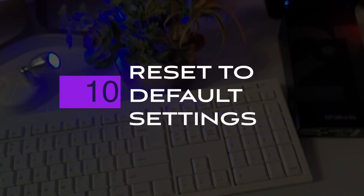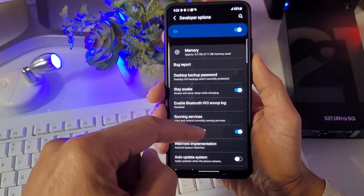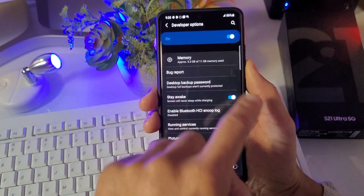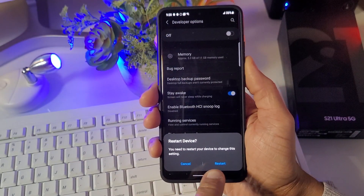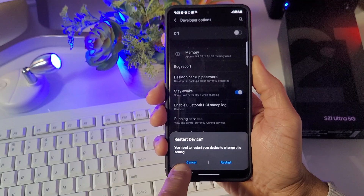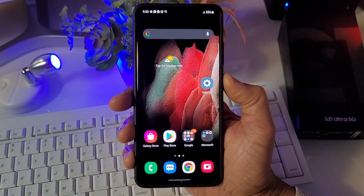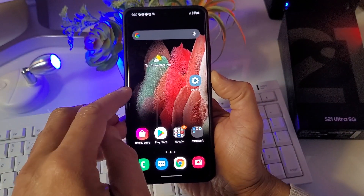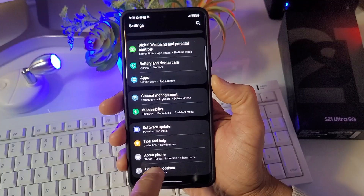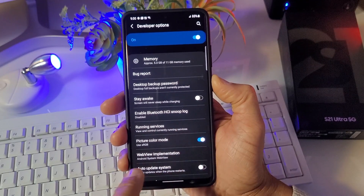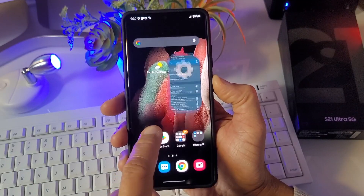Number ten: how do you reset Developer Options back to default? That's very simple. Go to the very top of Developer Options and you'll see the on/off toggle — just go ahead and turn it off. A message will appear asking if you'd like to restart your device. Go ahead and restart it. Once your Samsung restarts and you go back to Settings, Developer Options will still be at the bottom, but everything inside will be back to default settings.